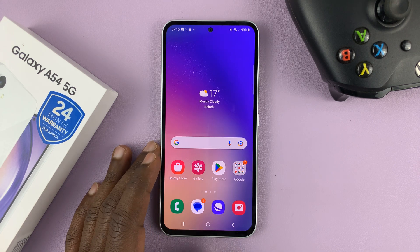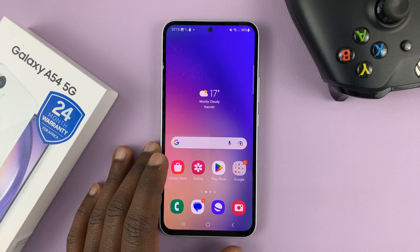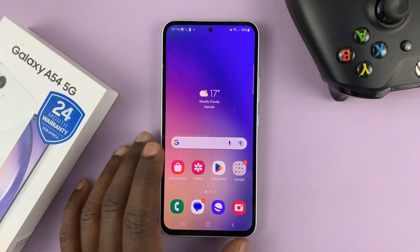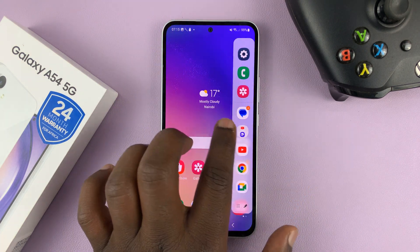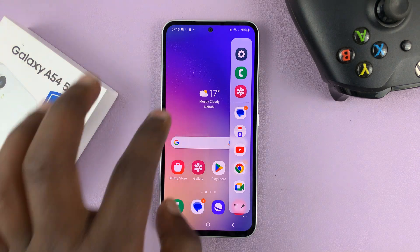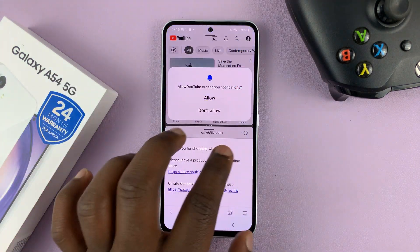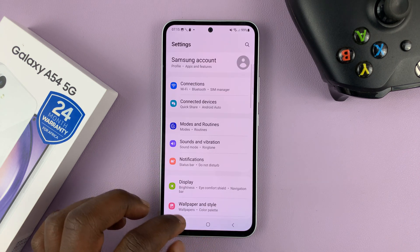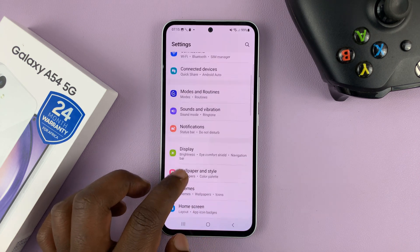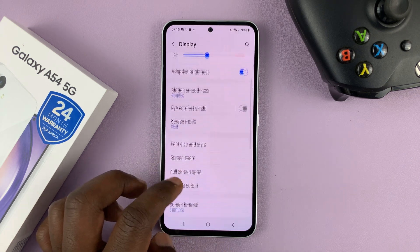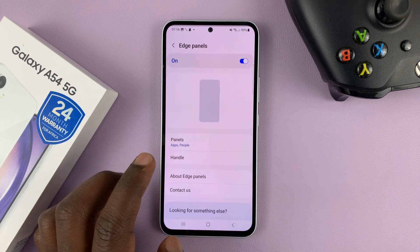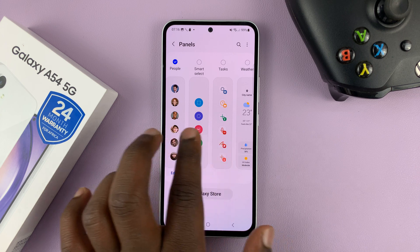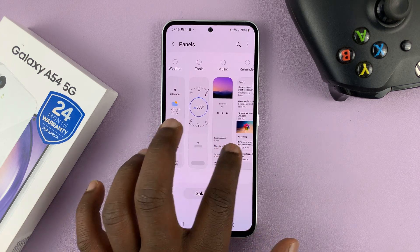I have the Samsung Galaxy A54, and I'll be showing you how to install additional edge panels. We do have some very good edge panels that come with the phone. But if you go to Settings, then go to Display, then go to Edge Panels, and then go to Panels, you can add other edge panels that come pre-installed on the phone.